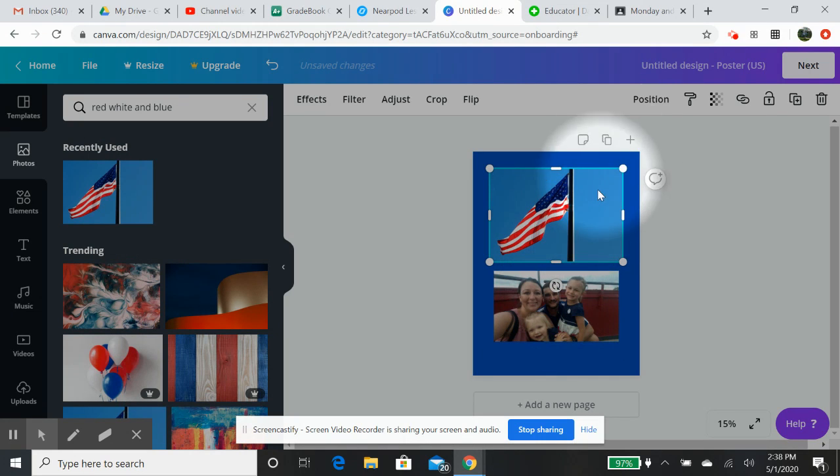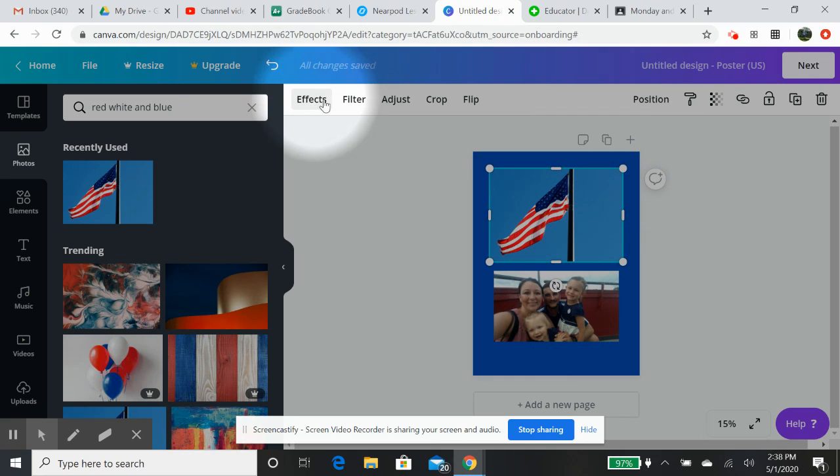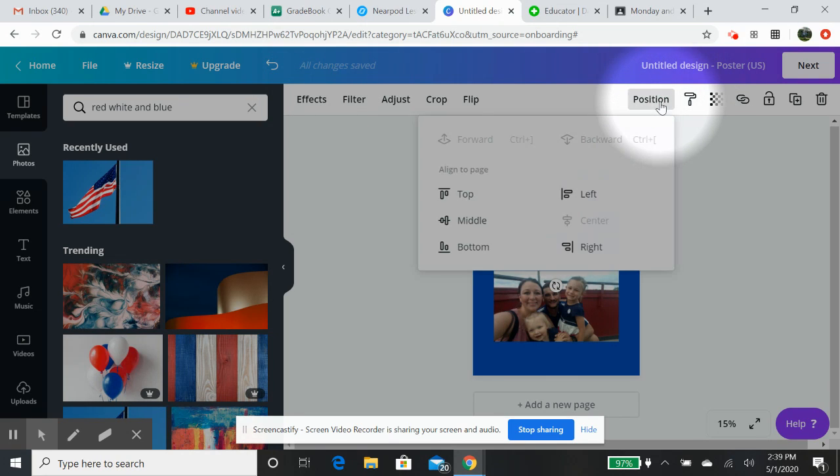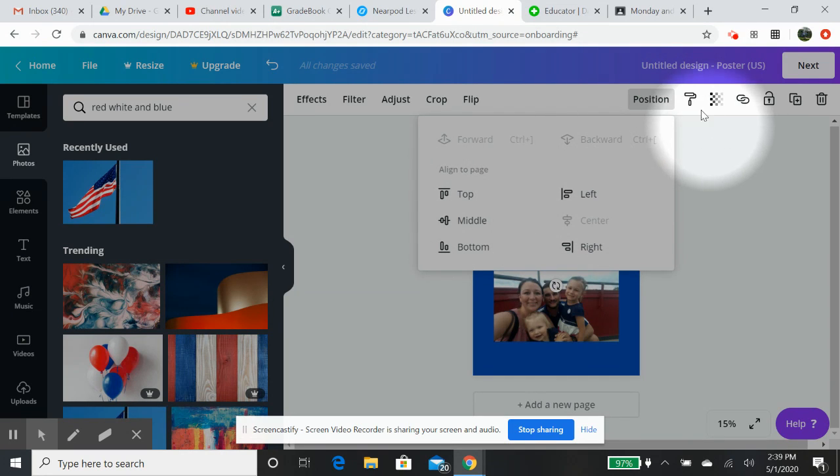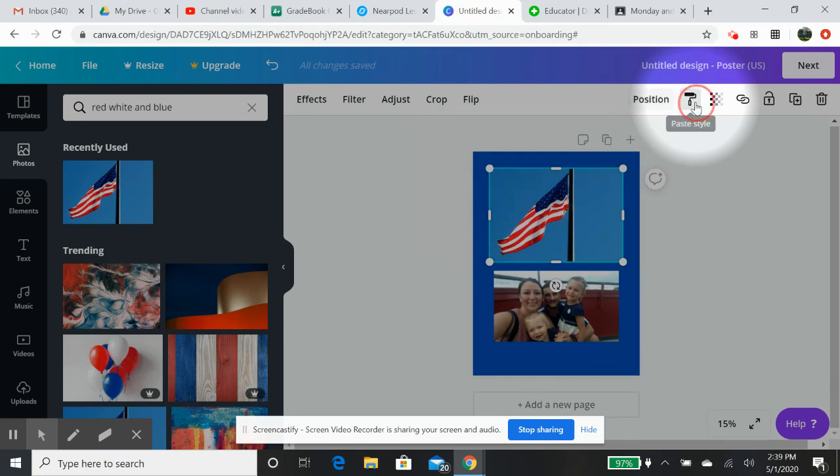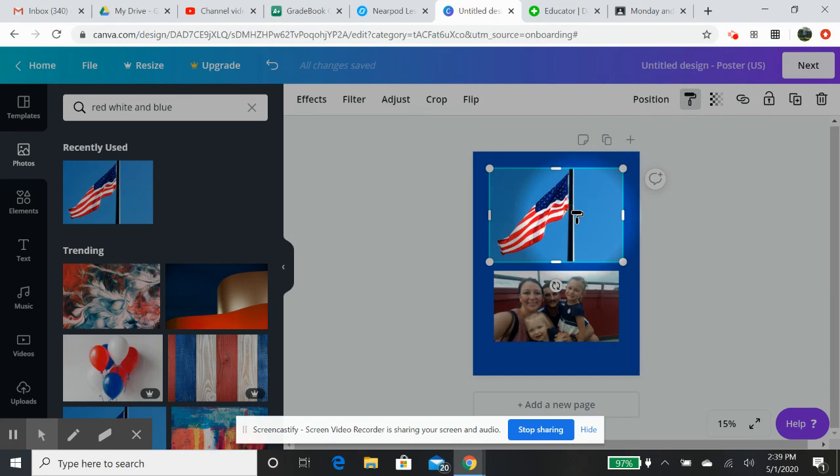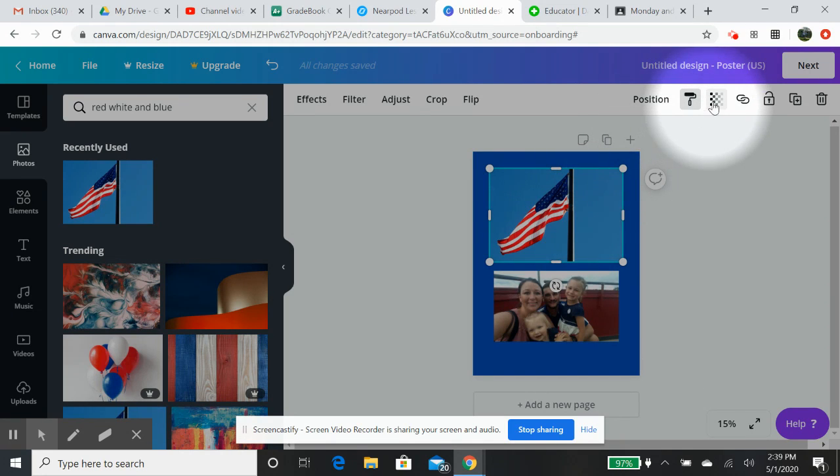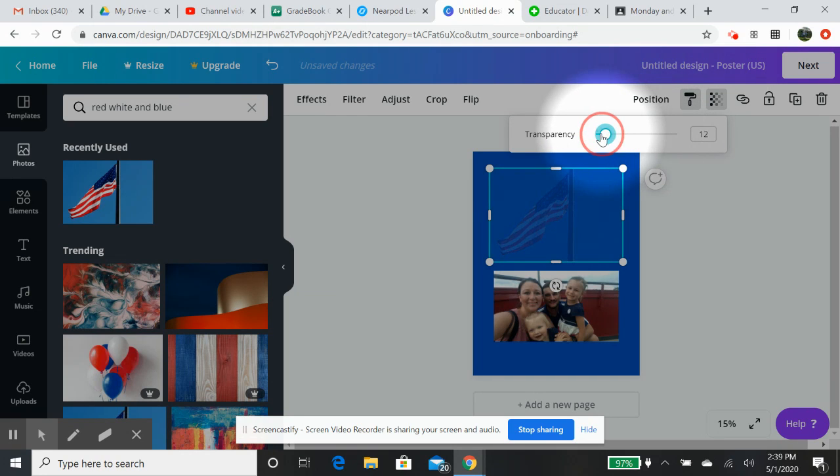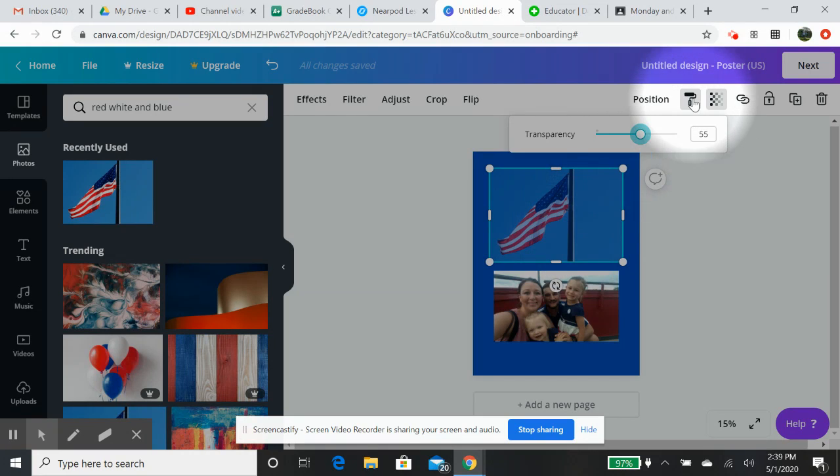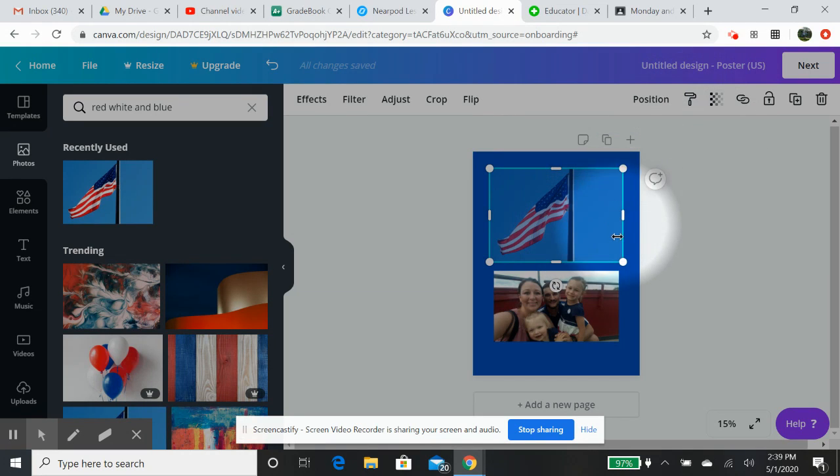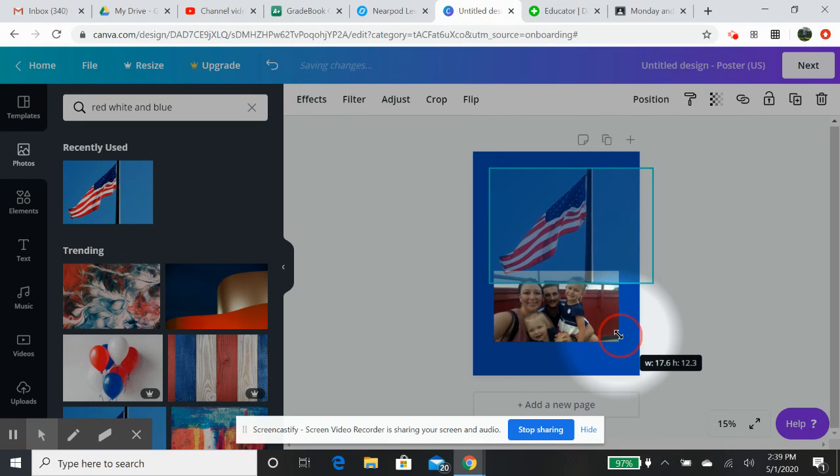Now, you have different positions and different effects that you can use throughout all of this, too. So, if you would like, you can click on position. You can do top, middle, bottom, left, and right. If you want to, you can click on the copy style of it. You can make it transparent, if you would like.